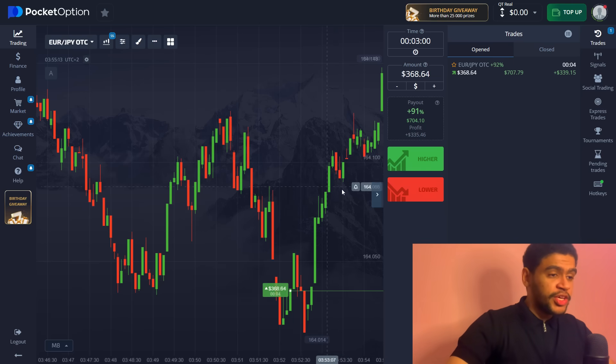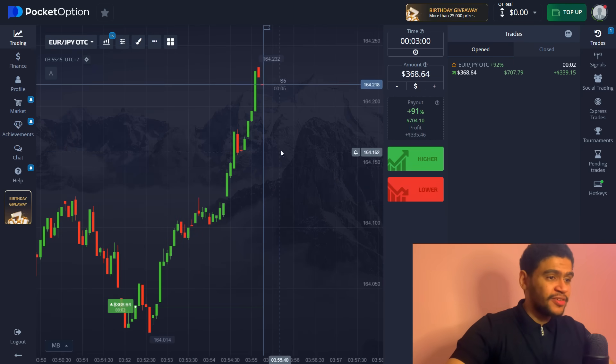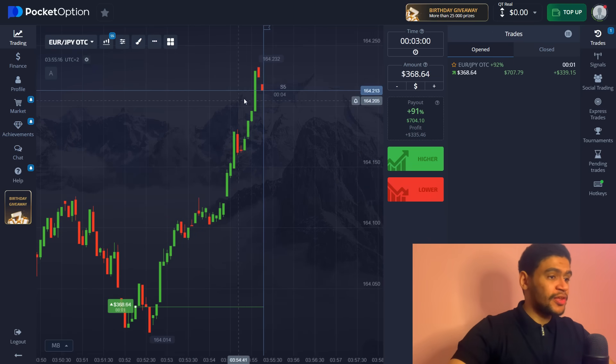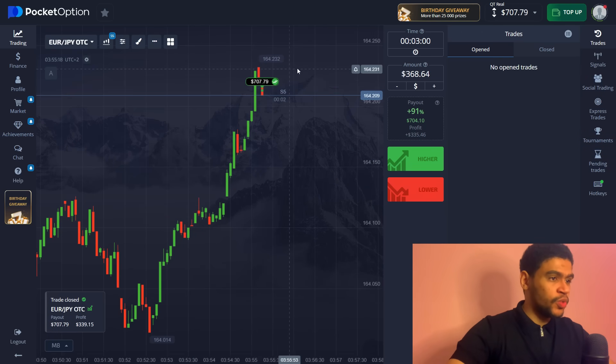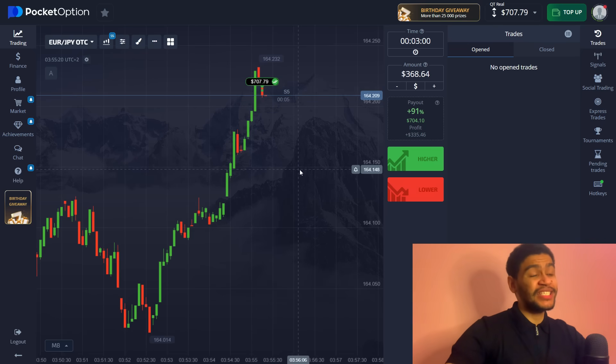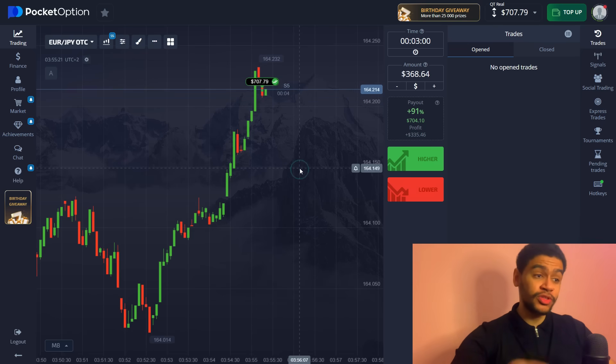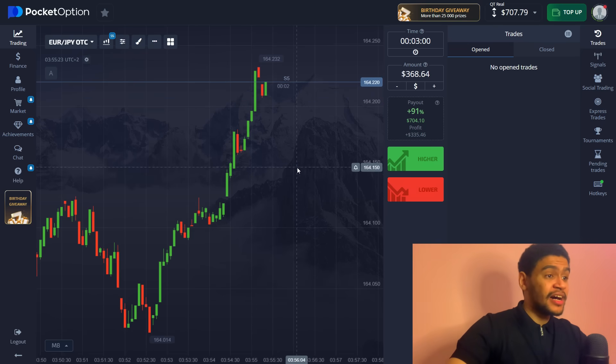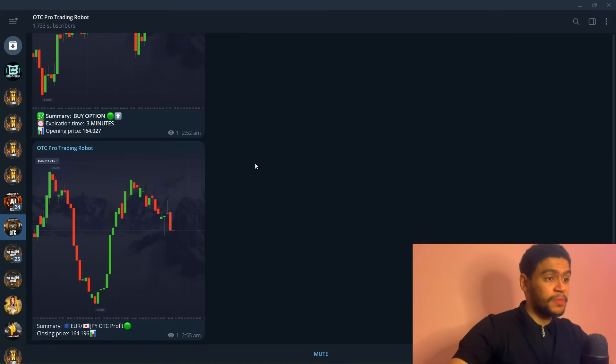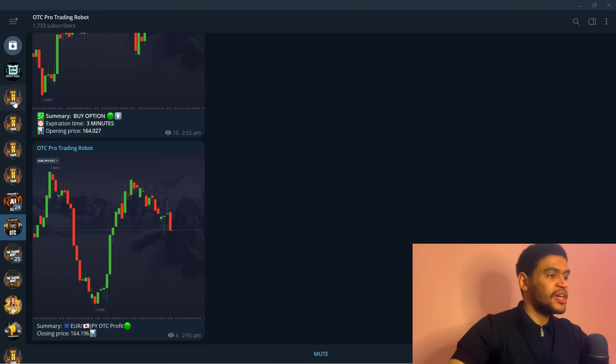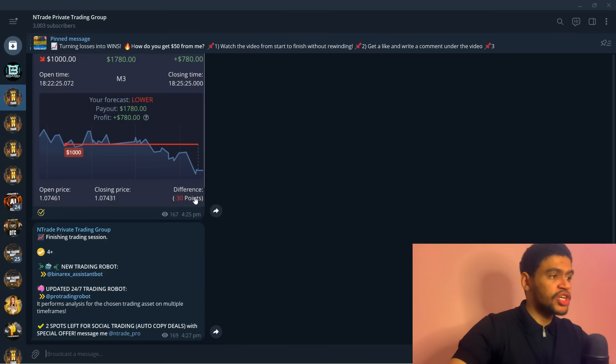And here we are approaching the last finish here and once again look at the confident win here. We get $700 and we started at $100, literally a little bit 15-20 minutes ago. And this is how you can do it.